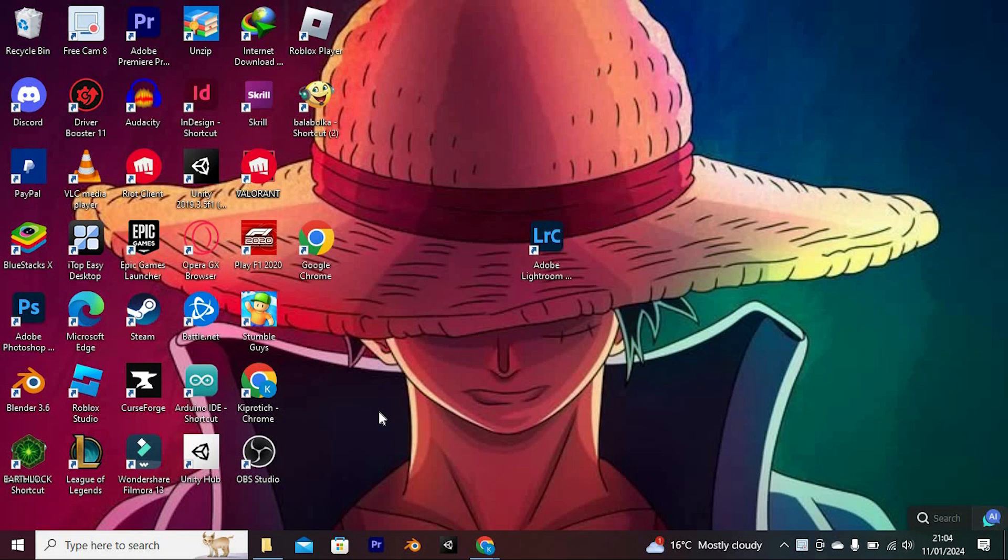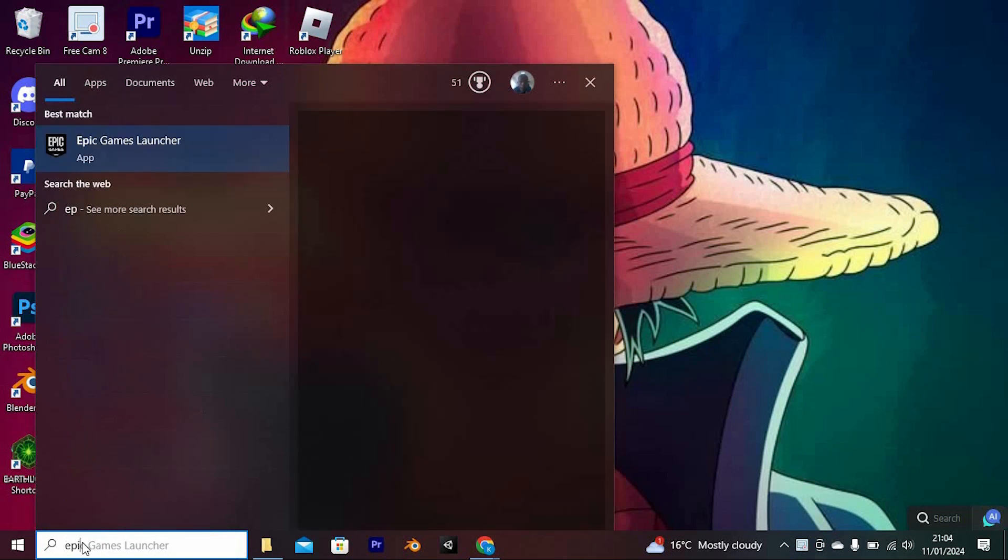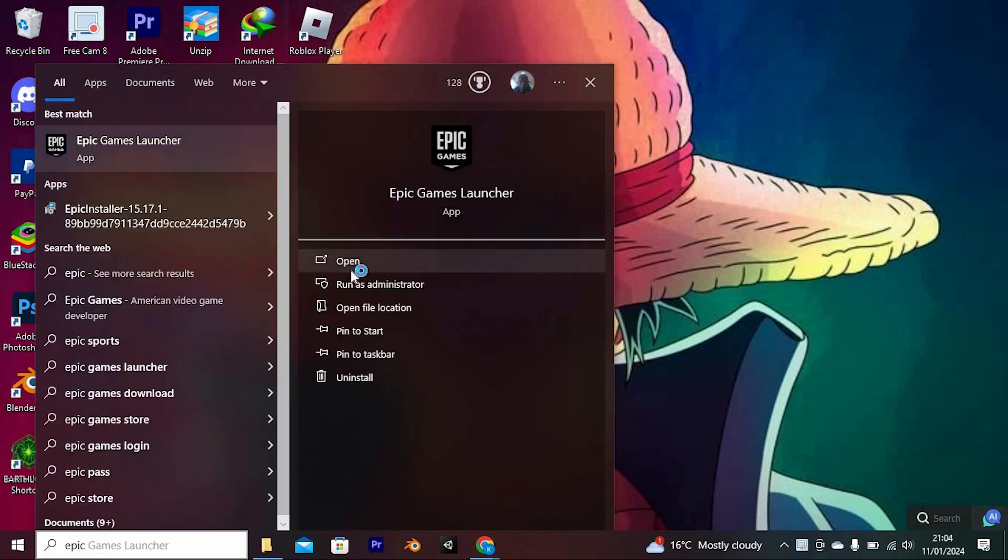First, make sure that you have Epic Games downloaded on your PC. You can get the download from their website. Now click on the search bar, just search for Epic Games and click on it to open.